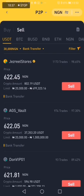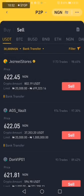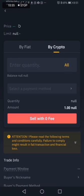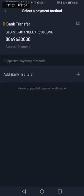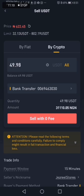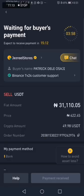Click confirm — it will filter and show matching sellers. The first person is Jezreel Stores, who has done over a thousand trades. I like to trade with people who have over 98% completion rate. The transaction limits go from 20,000 to over 400,000, so I can sell my amount. Click the Sell button and leave it on Crypto. Click All for the quantity to select all the USDT, then select a payment method to choose your bank account.